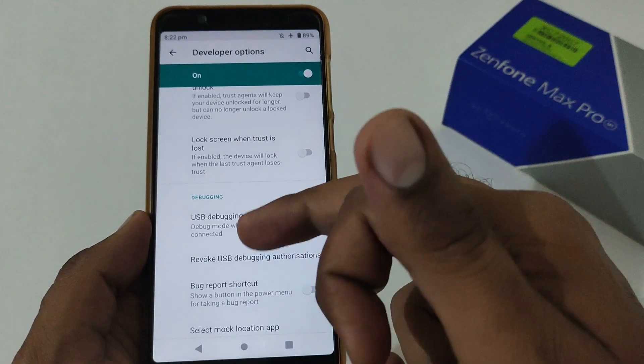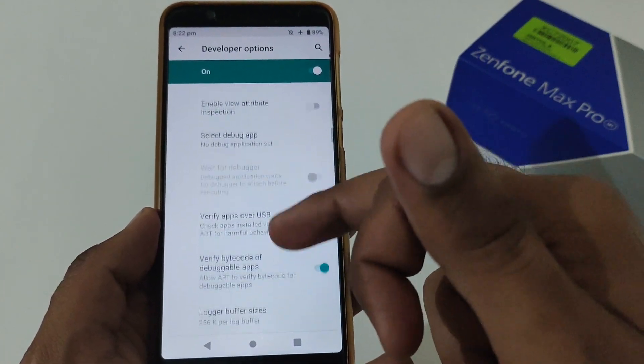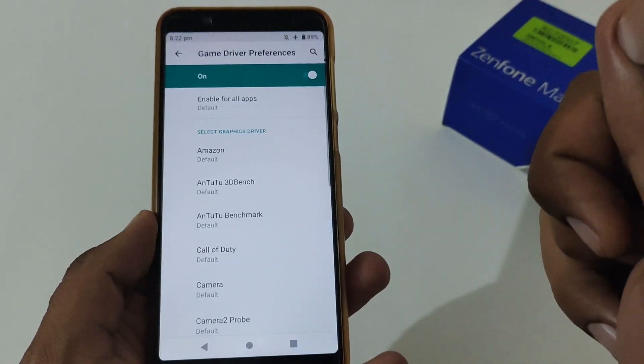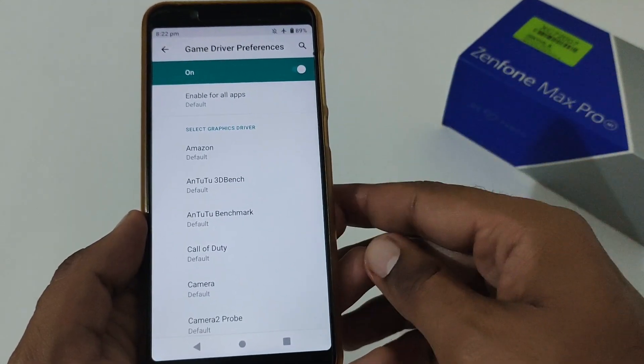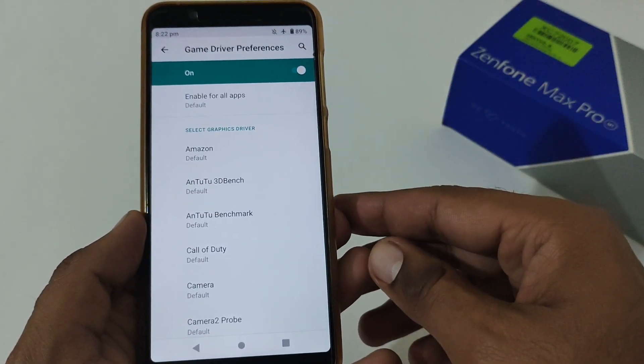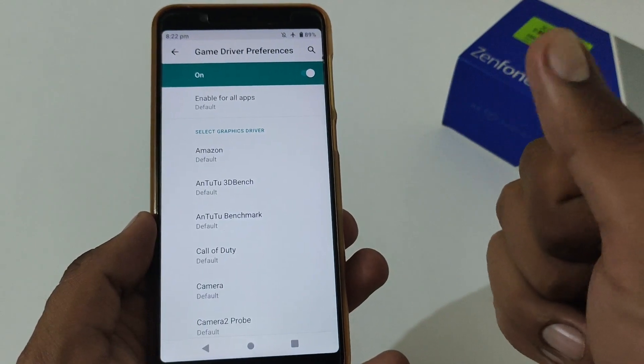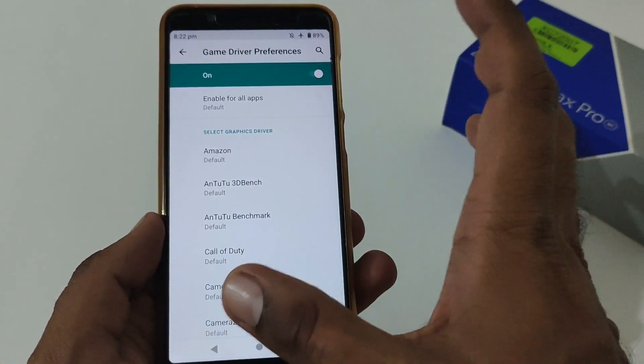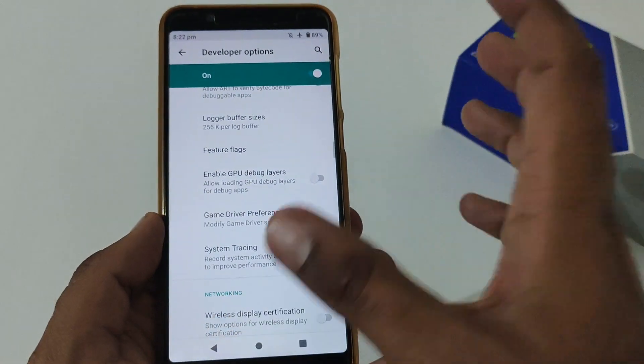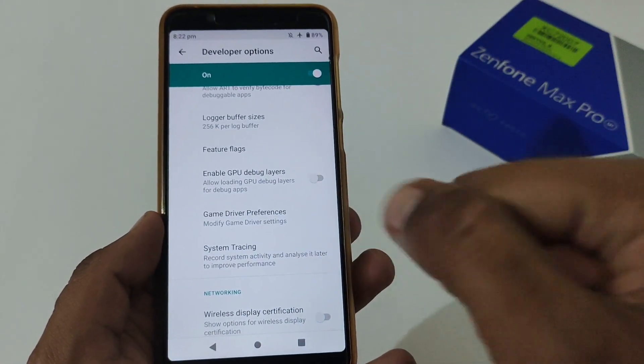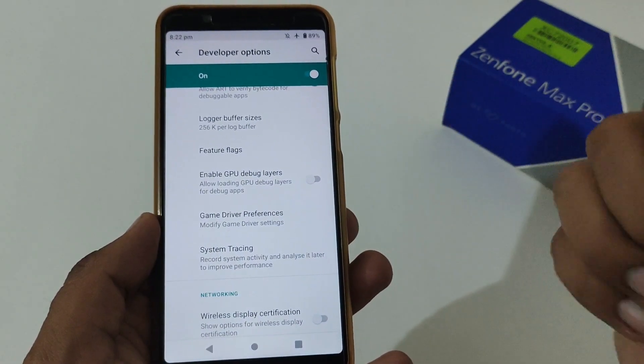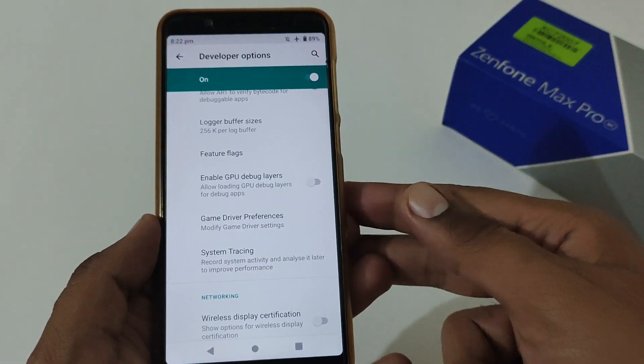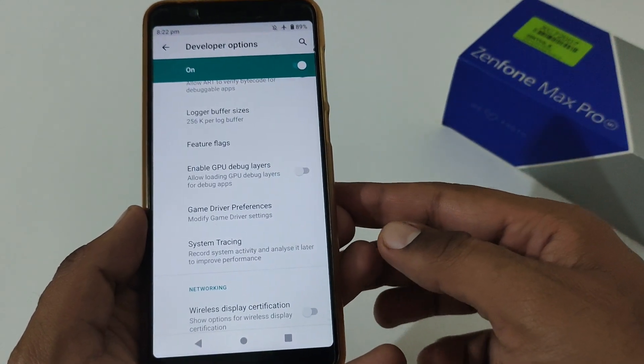Again in the debugging section, you will find one more option that is related to game driver preferences. This is applicable or available in Android 10 only. If you have already viewed my video in Android Pie, this option was not available at that time. If you want more depth of information about this, I have already created a dedicated video and I will be sharing the URL in the description box below.